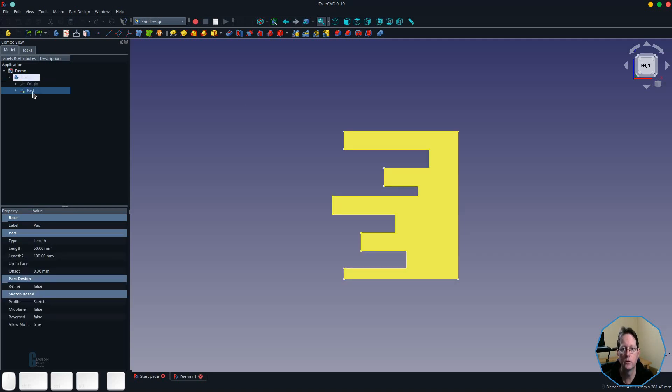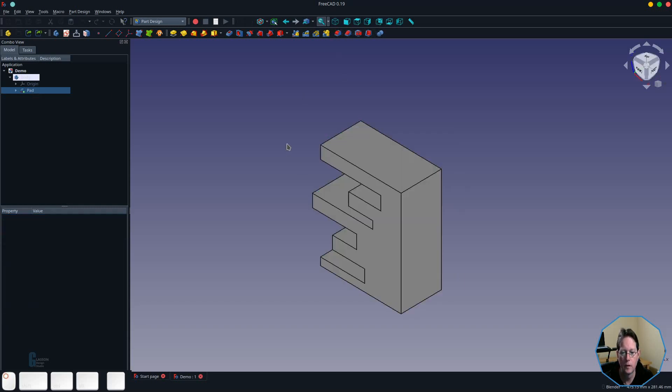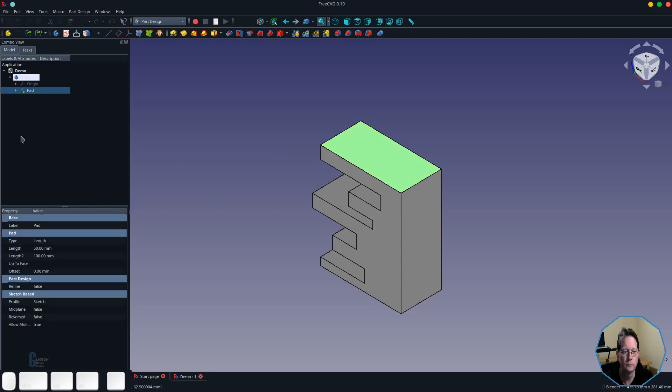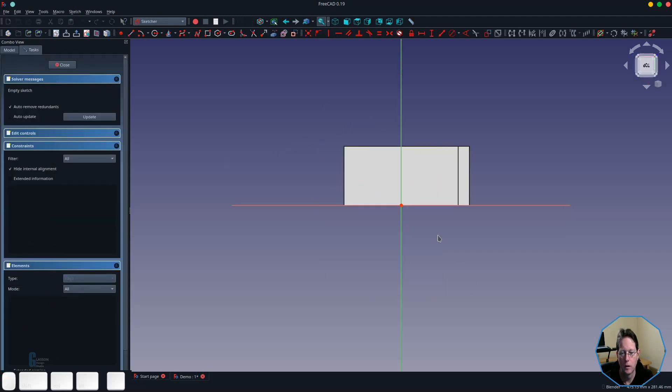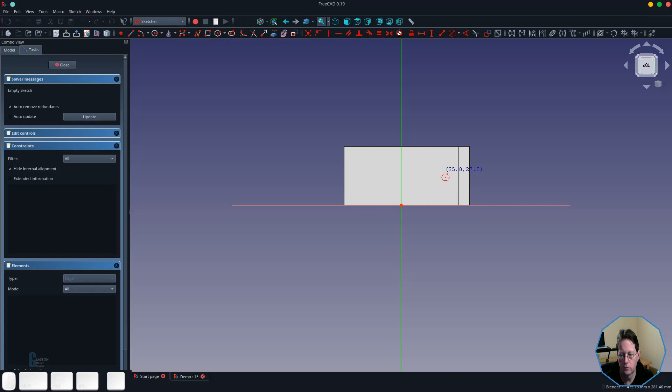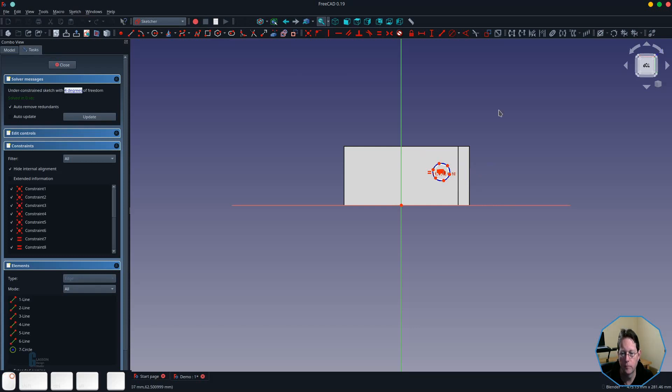To make it easier for you to see what's going on, I'm going to switch to an isometric view. Then what I'm going to do is create a sketch on the top face of the model. From there I am going to simply create a hexagon at one end. We'll close that.